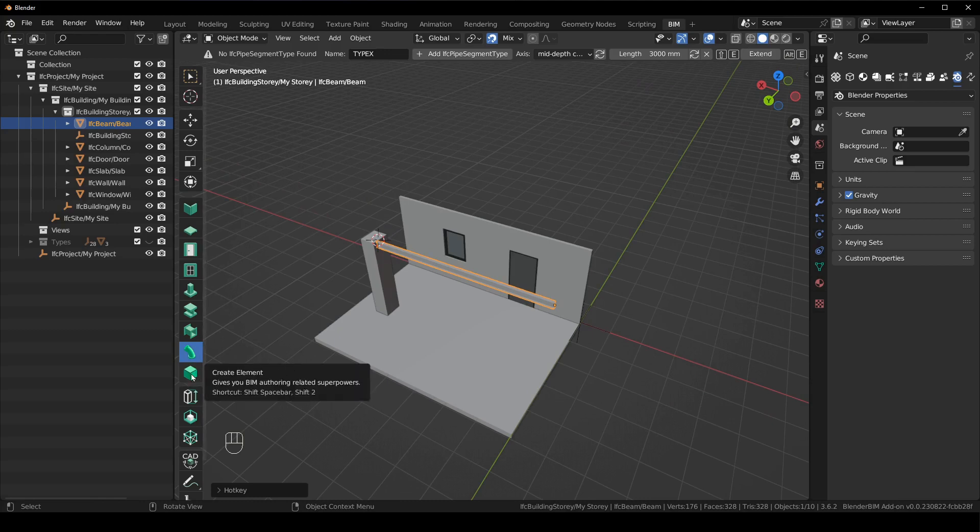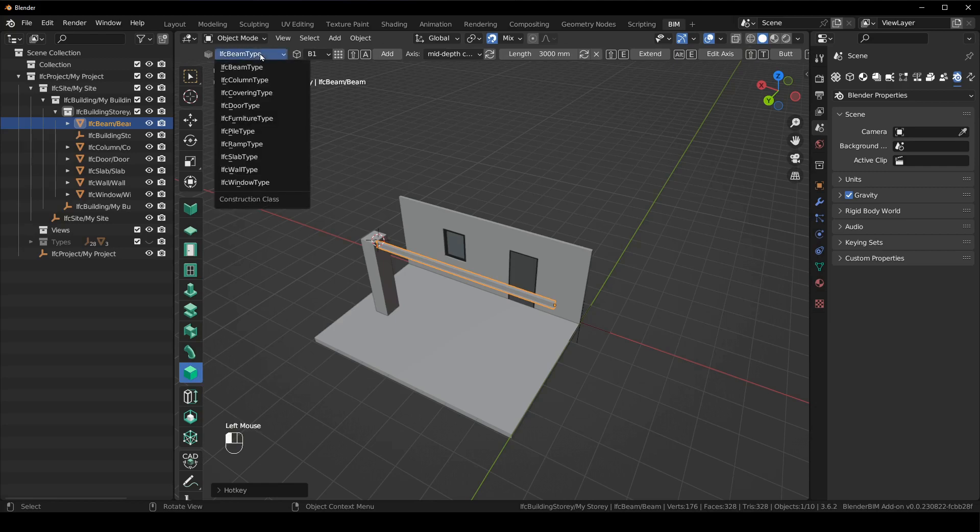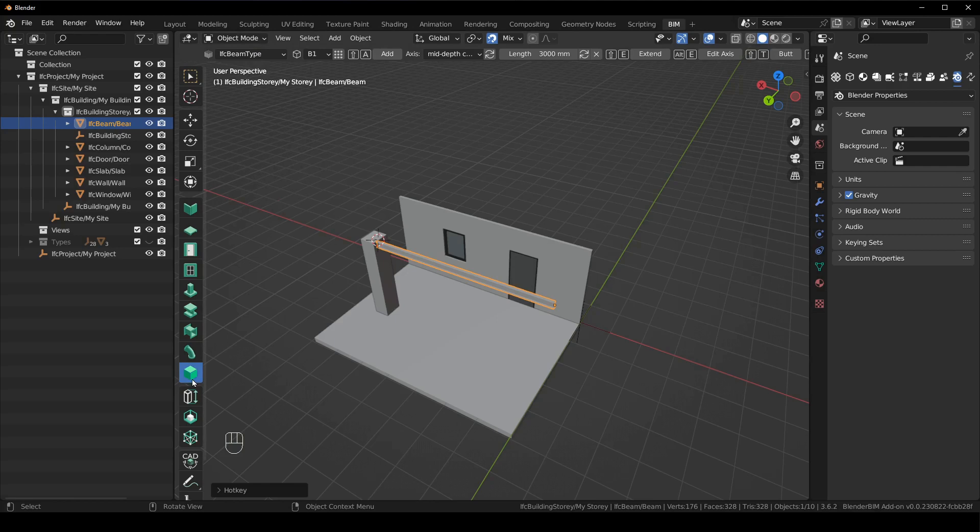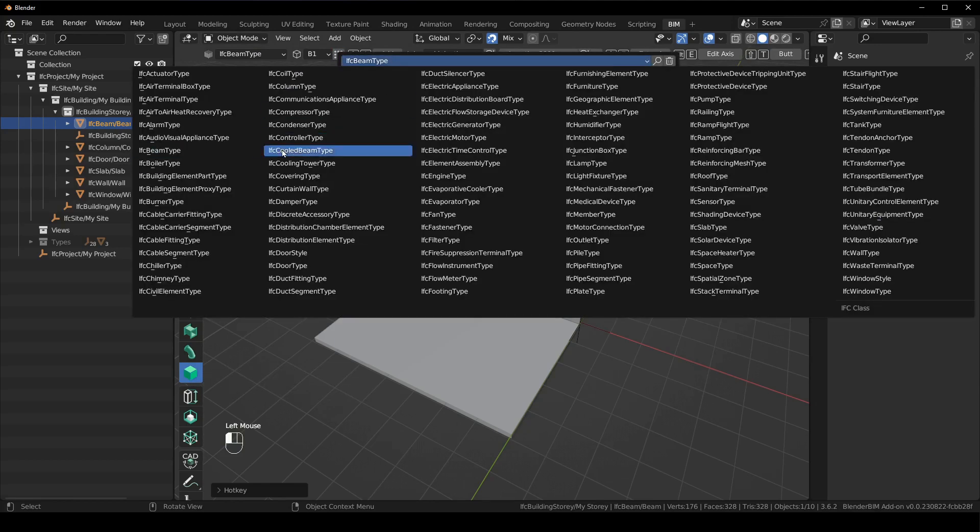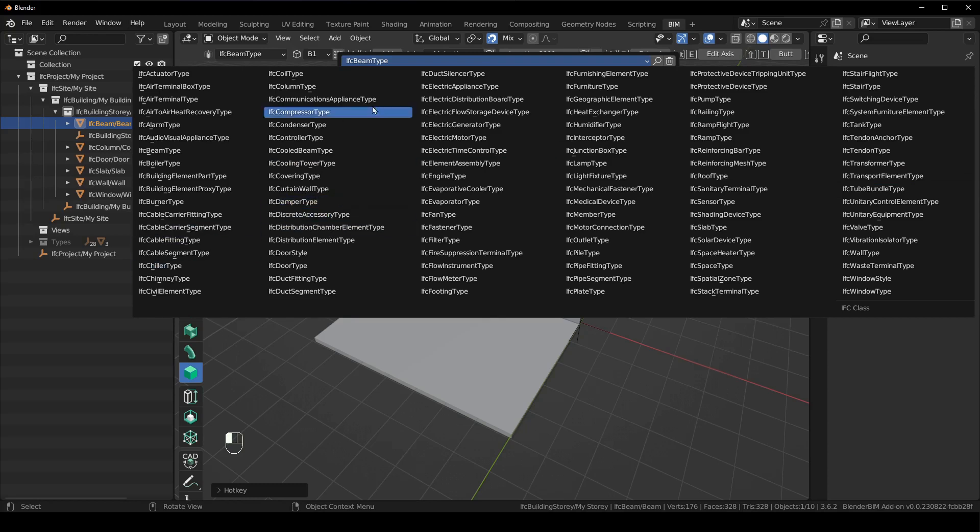And then obviously there is create element. This is just your boom tool basically. So it does everything that is not listed there. So if you want to make coverings or railings, this is still the tool you want to use. So you can just click on create element and then you click on the launch type manager, and then you have access to all the IFC types that you want to.